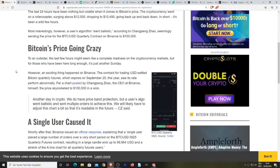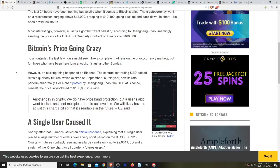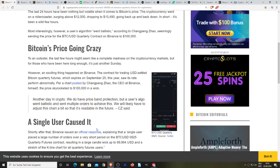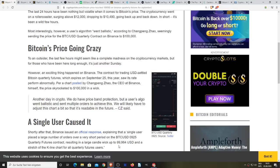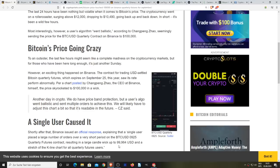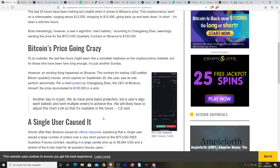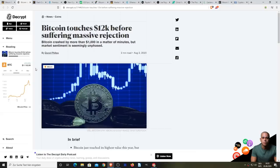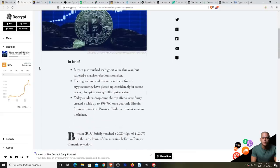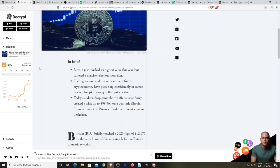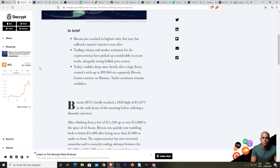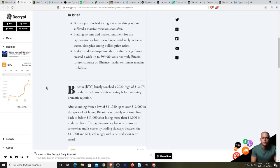Shortly after that, Binance issued an official response explaining that a single user placed a large number of orders and resulted in Bitcoin's price rising up to $99,964 in the stretch of a K-line chart. On top of that, roughly within the same time frame, Bitcoin's price briefly touched a 2020 high of $12,071 before suffering a dramatic rejection.